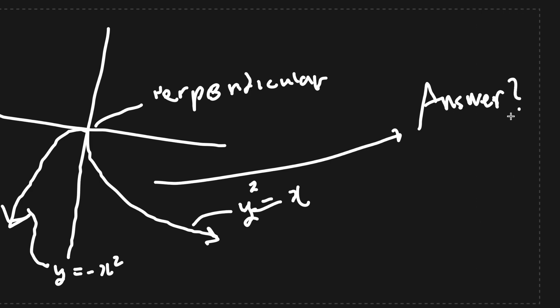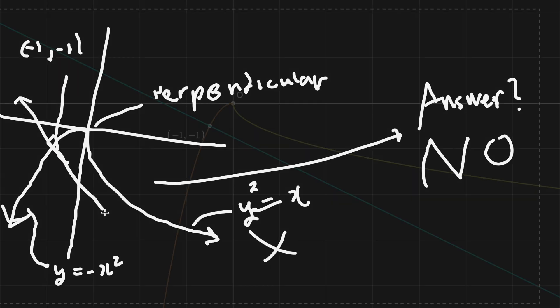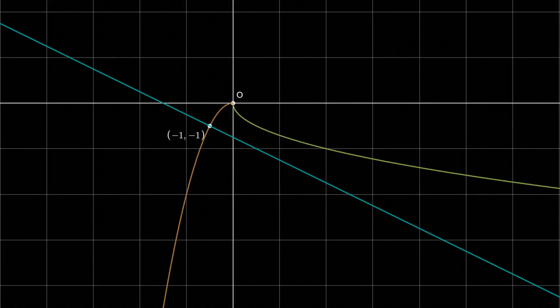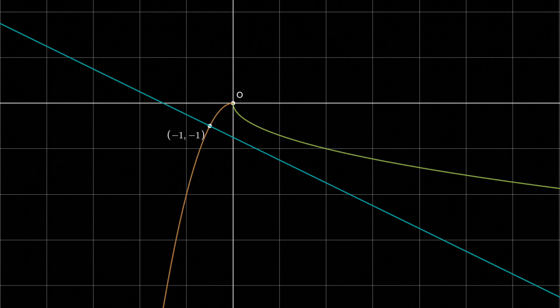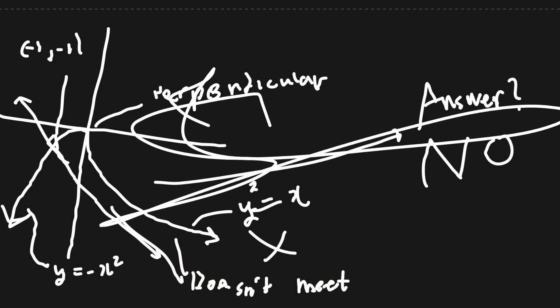However, this guess immediately breaks down if you plug in some points. For example, at negative 1 comma negative 1, the normal is y equals minus 1 half times x plus 1 minus 1. Just by graphing, we can see that this line is not tangent, let alone intersects our guess. That means we actually have to use our brains to find the curve. Oh no!